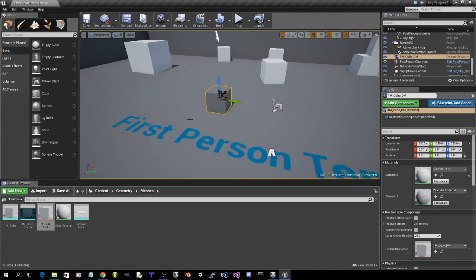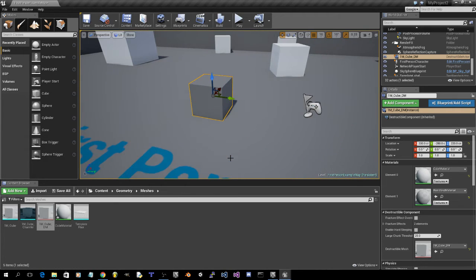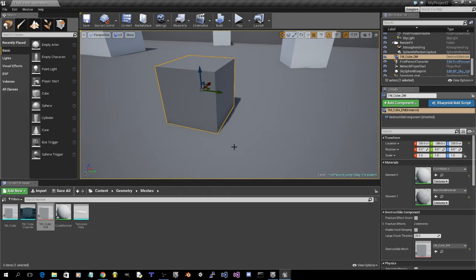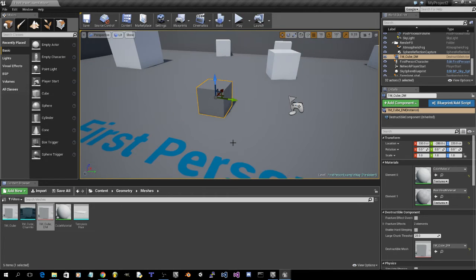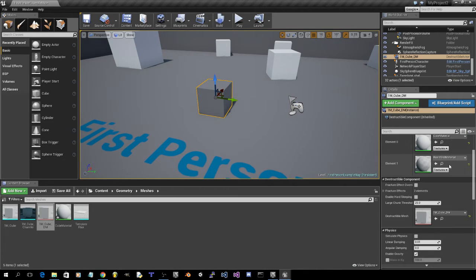So when we activate, or when we play the game, it doesn't, gravity doesn't automatically destroy it. Now there's some stuff we've got to click on.